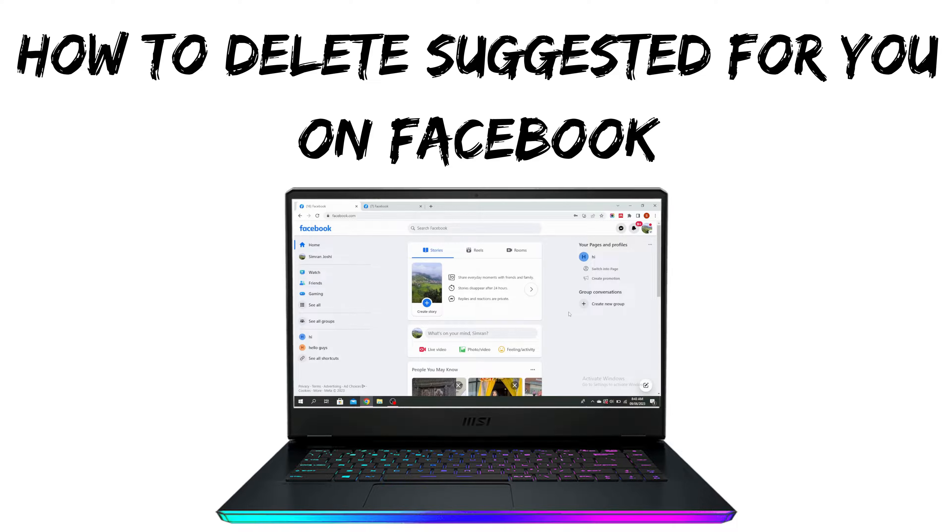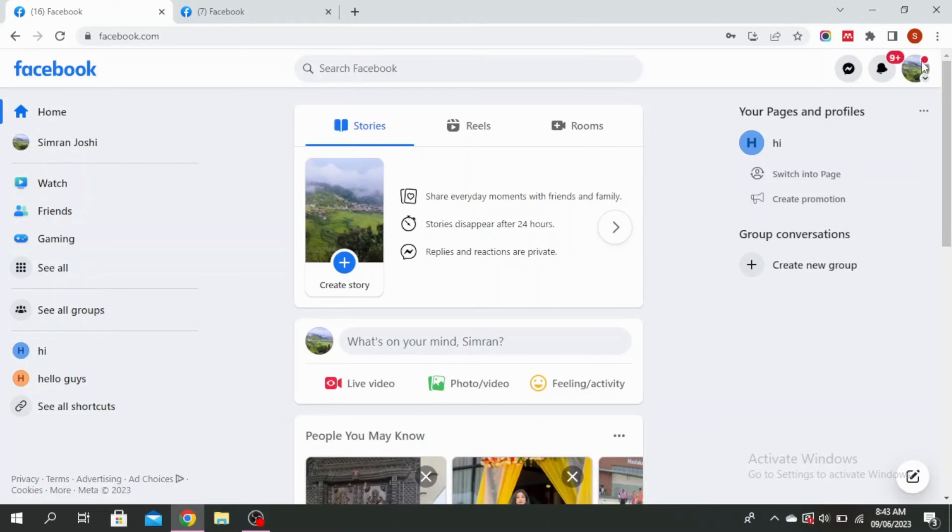How to delete suggested for you on Facebook. Click on this icon at the top right corner.